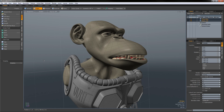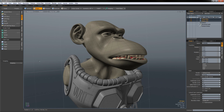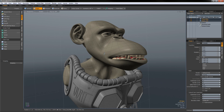When modeling in Modo I find that I spend about 10% of my time creating new geometry and 90% of the time selecting that geometry and manipulating it. Fortunately in Modo we've got a lot of different ways to select geometry, and once we have something selected we can save that selection so that we can call it up later — which saves a lot of time.